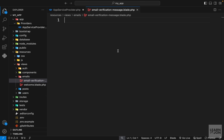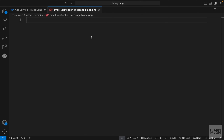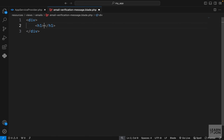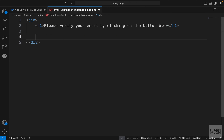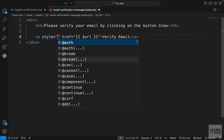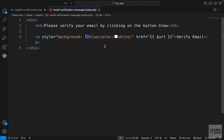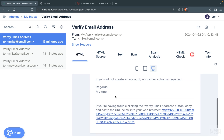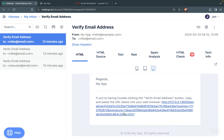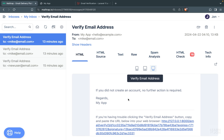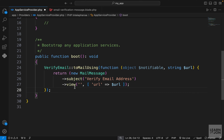Under resources/views we create a new file called email-verification-message.blade.php. We add a div with an h1 saying 'Please verify your email by clicking on the button below', then an anchor tag where the href uses the url variable. Since this is an email we add inline styles — background blue and text white — to make it look like a button. It's also good practice to include the link as plain text so users can copy-paste it.